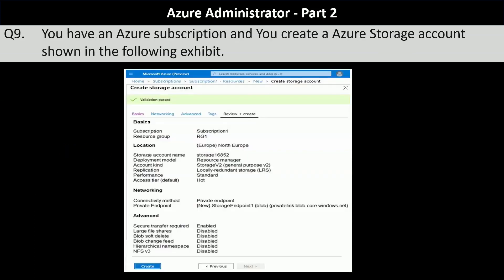Next question. You have an Azure subscription and you create a storage account shown in the following exhibit. The subscription is named Subscription1, the resource group is RG1, and the location is North Europe. The storage account is named storage16852, account type is general purpose v2. Replication is locally redundant storage, performance is standard, and access tier is hot. Connectivity method is through a private endpoint. Advanced settings include secure transfer enabled, large file shares disabled, and blob soft delete also disabled.